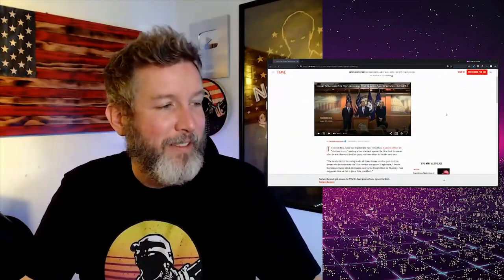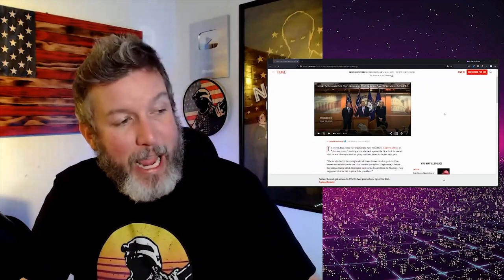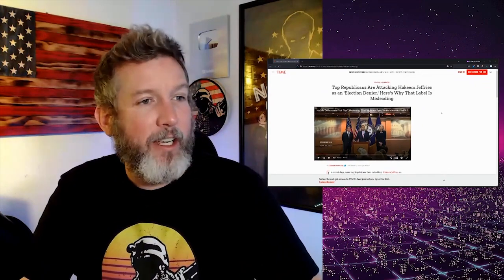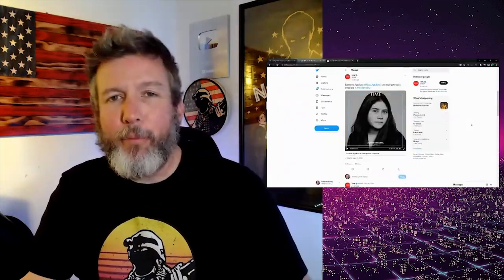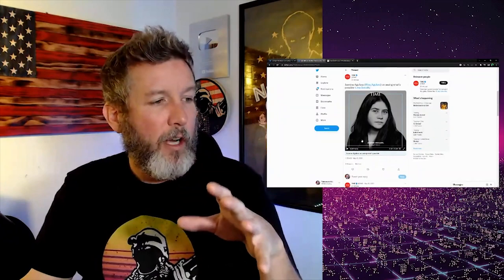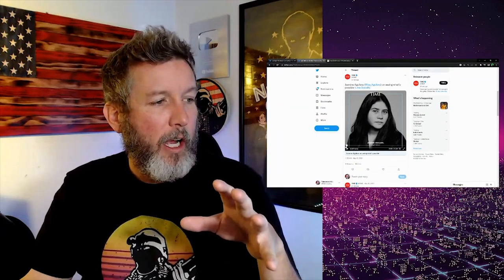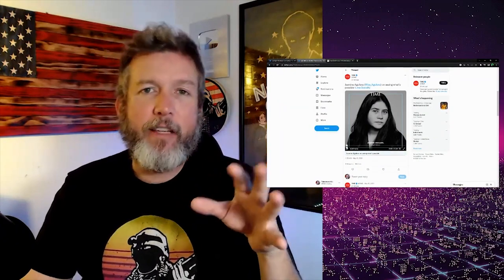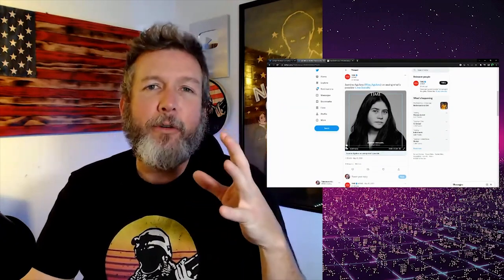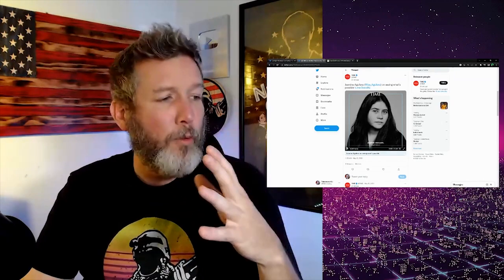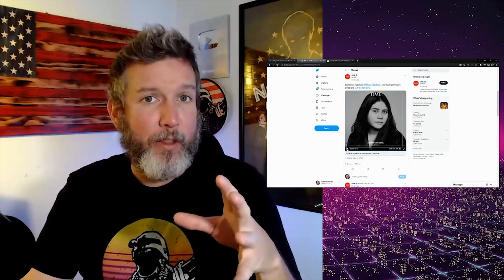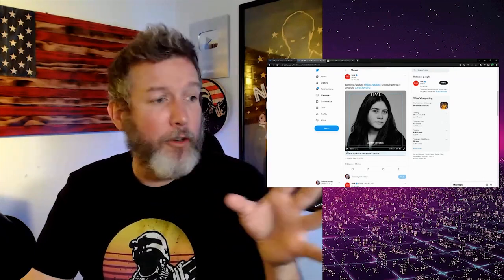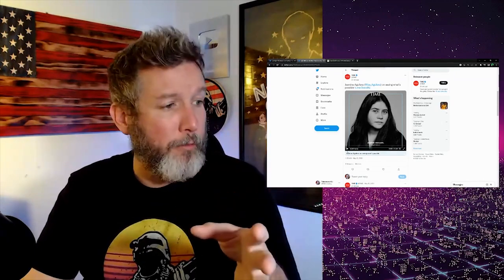The writer of this piece, Jasmine Aguilera, is an interesting character. Time put out this little video of her just talking about herself, and it will tell you, I think, give you some insight into what we're dealing with here. Again, this is the author of the article I'm about to read you.